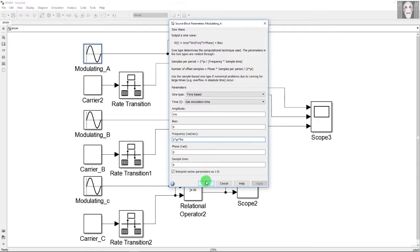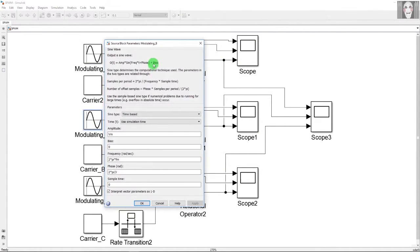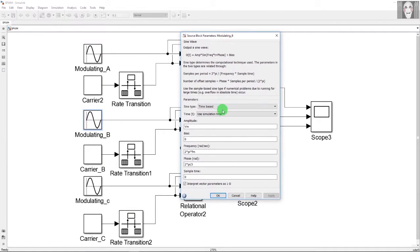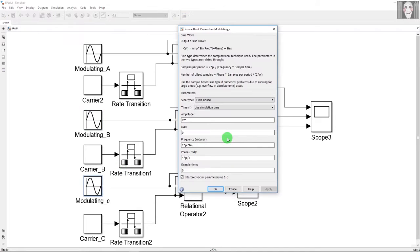This was for the first phase. Going to the second phase — it has the same values of amplitude and frequency, but has a phase shift of 2π/3 radians, which is equal to 120 degrees. The third block also has the same amplitude and frequency but has a phase shift of 4π/3 radians, equal to 240 degrees, shifted from the first modulating signal.